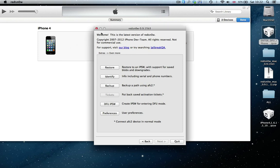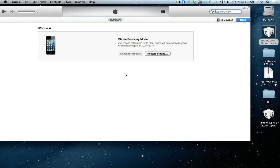So now we can close this. We go back into our iTunes, and it will say, check for updates or restore iPhone.